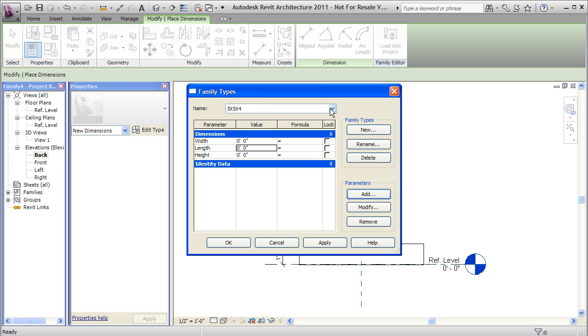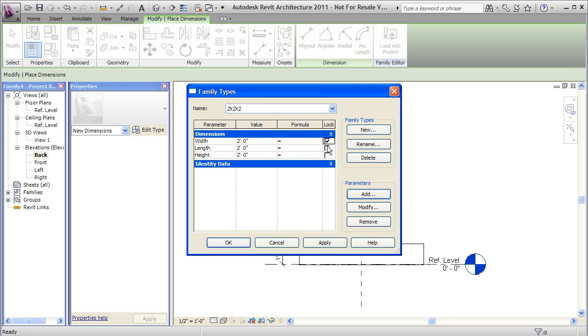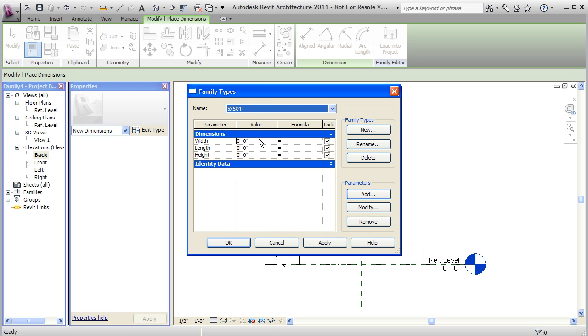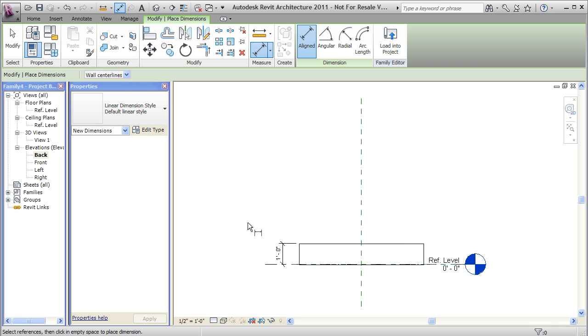Now I'm going to choose my family type as 2x2x2. And I'll set all these values to 2. I'm also going to lock them. You might notice that if you don't lock them when you go back in and you assign these to the actual dimensions, that I might start changing these values. And then for my 5x5x4, I'll have my height be 4 and 5 for my other two values. And I'll say OK.